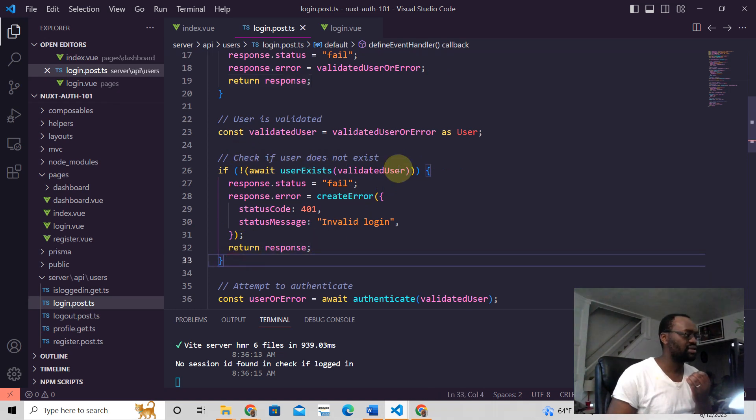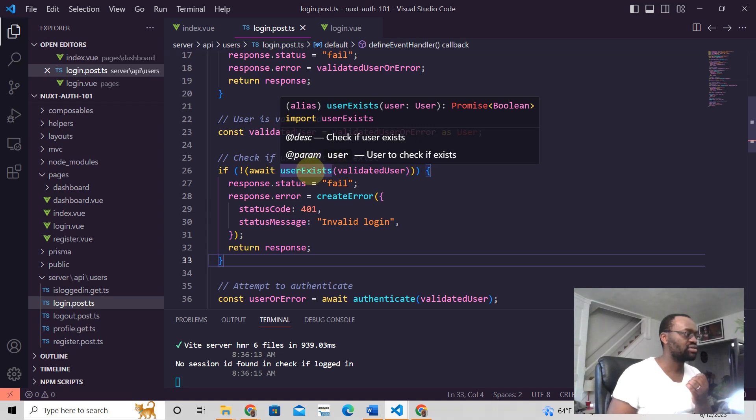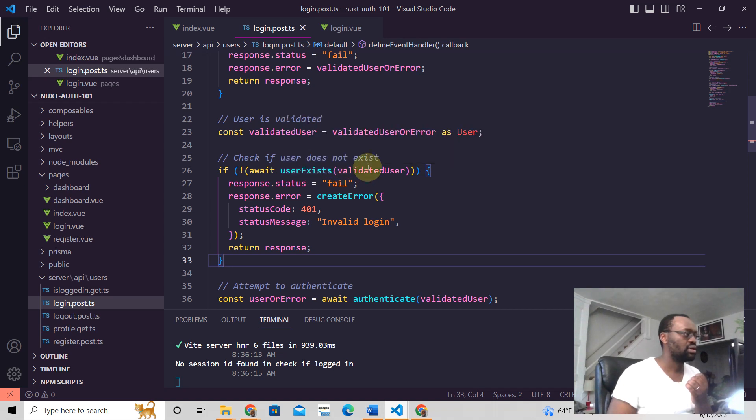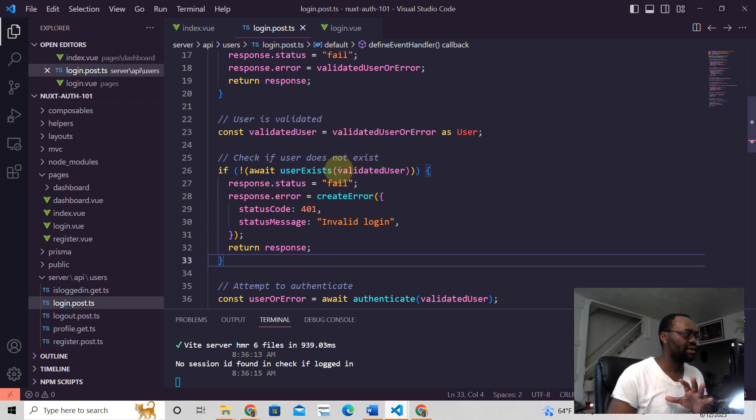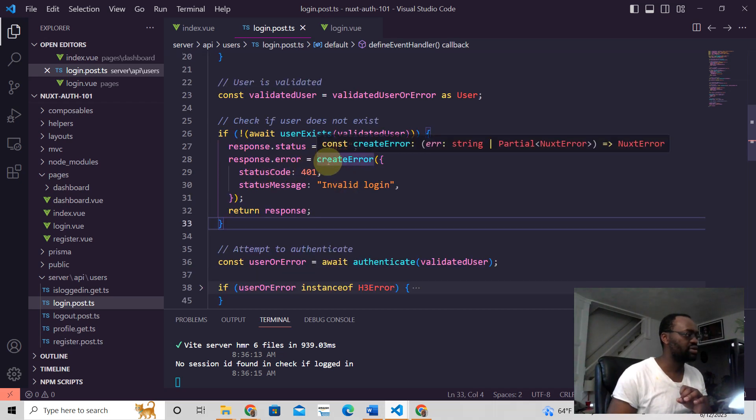Check if the user does not exist. So if the user—there's a function that we write here, and then this particular error code is what we send.